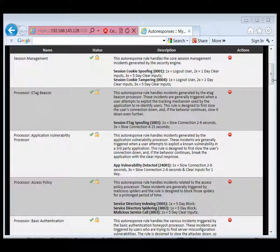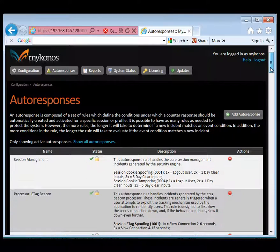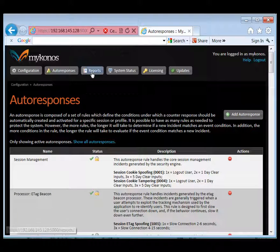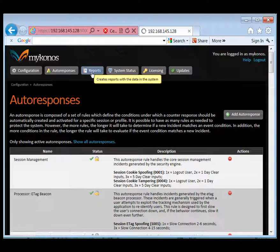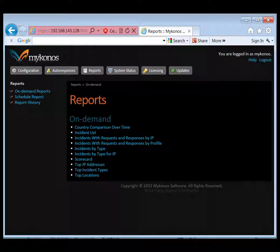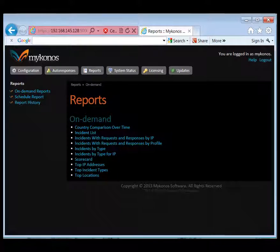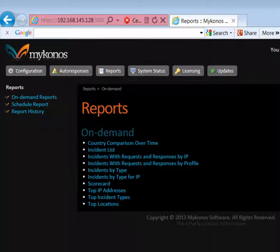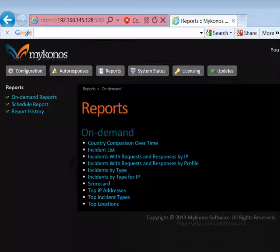Let's next take a look at system reporting functionality. The system has a built-in reporting interface. Administrators can run one of many predefined reports, such as incidents list, and or they can schedule a report or access report history.